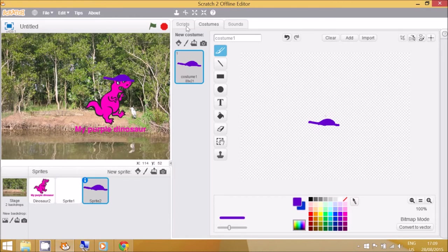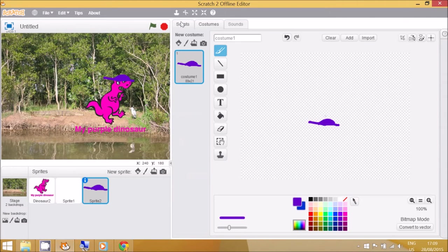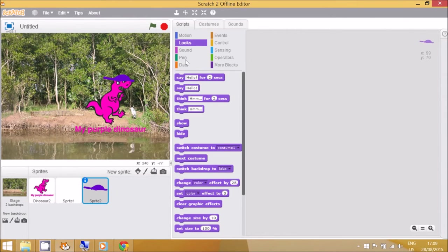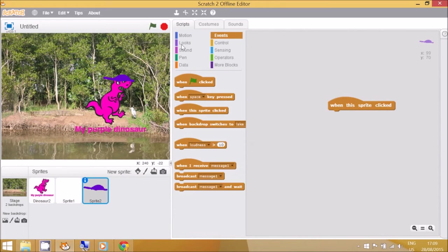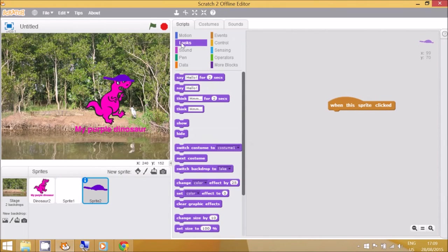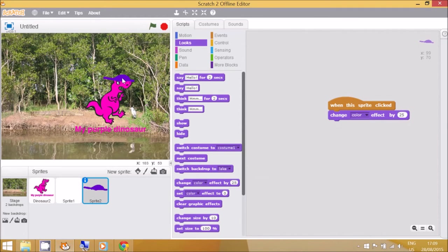The script to change the color is slightly different from just go to next costume. We only need one costume for this. We can go to events, when this sprite is clicked, looks, change color effect. You can leave that at 25. When you click that, it will change to a random color.